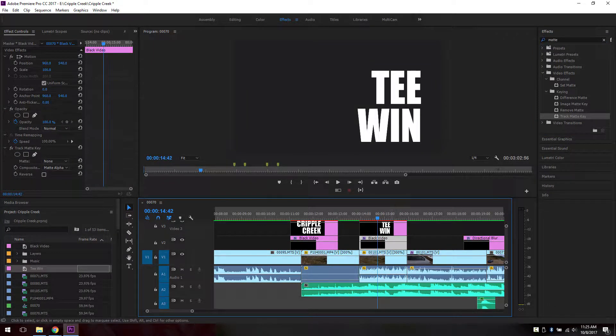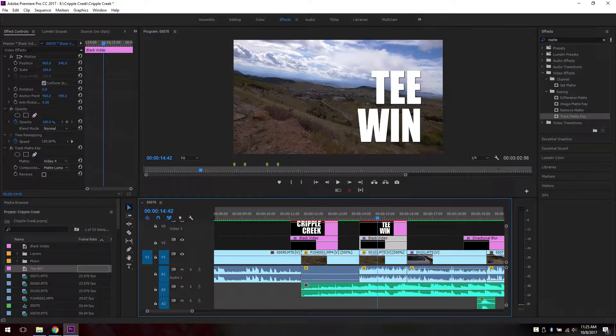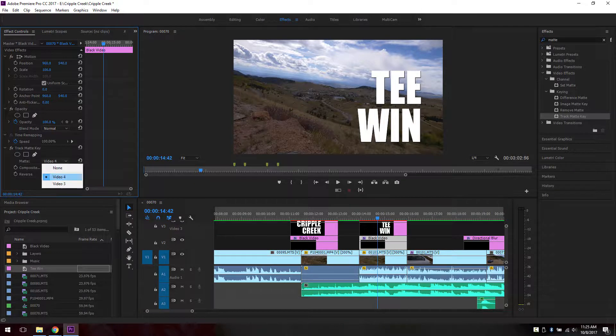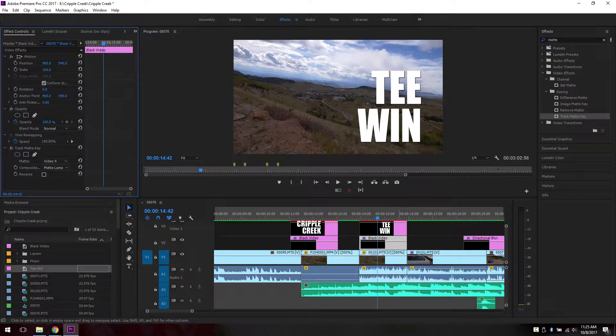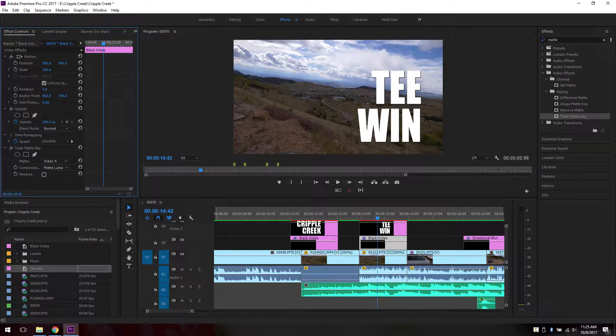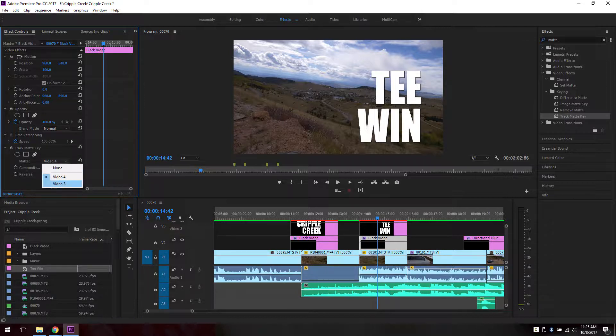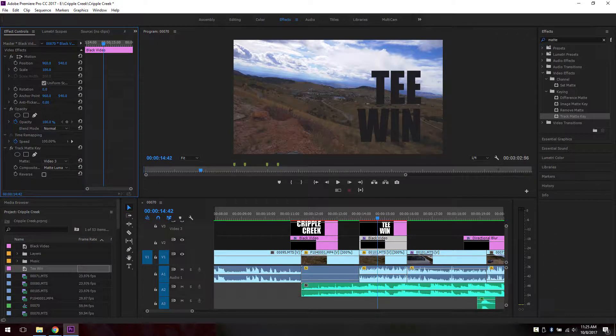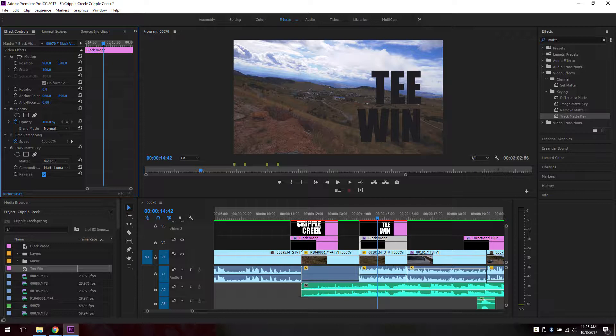Now make sure your black video is highlighted. Go into the effect control on the left. For the matte, you want to choose video 3. Now how do I know that? It's because our title is on video 3 line. So we choose video 3. As you can see now it's black. But now we need to do another thing which is reverse.